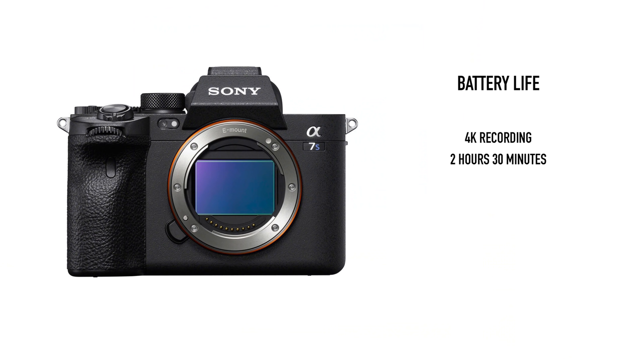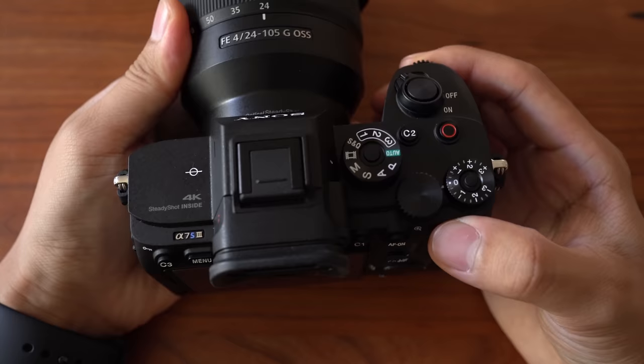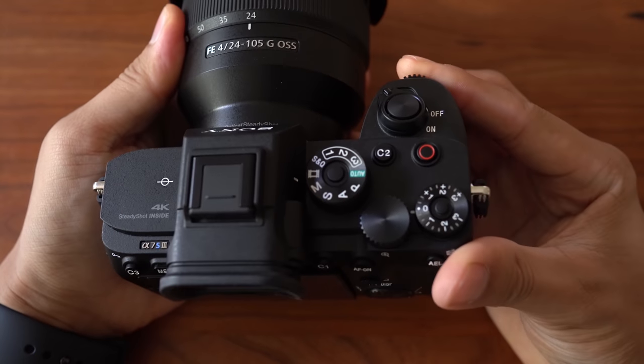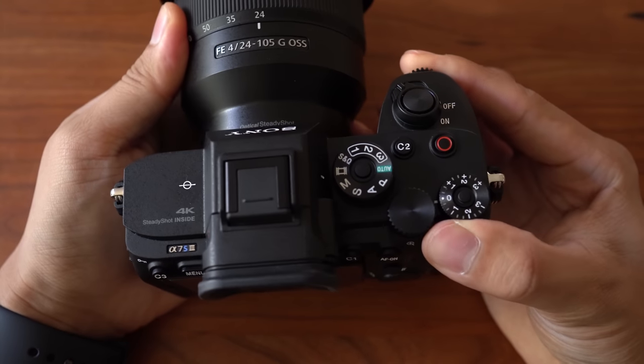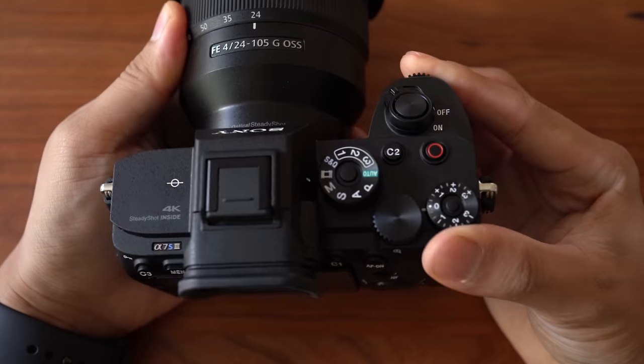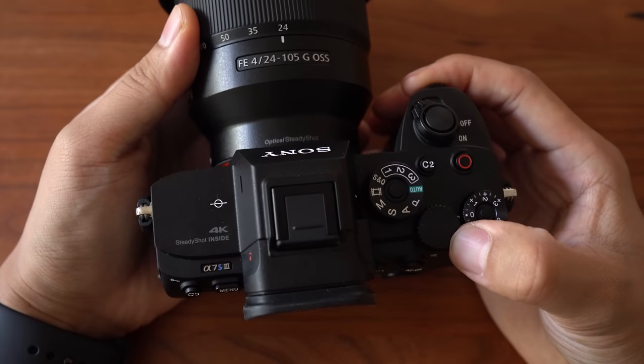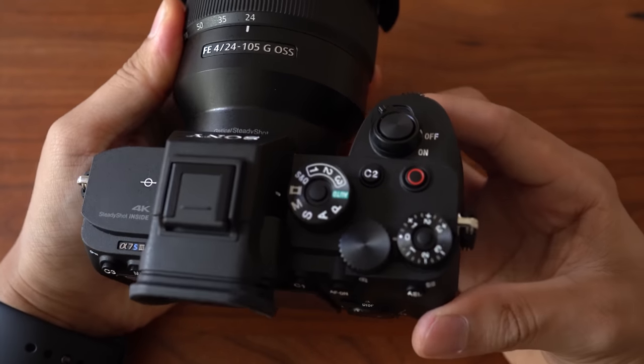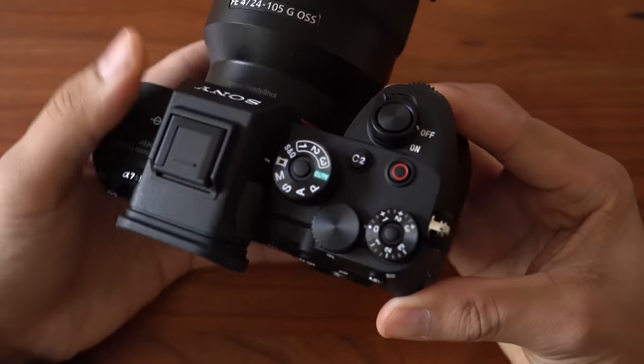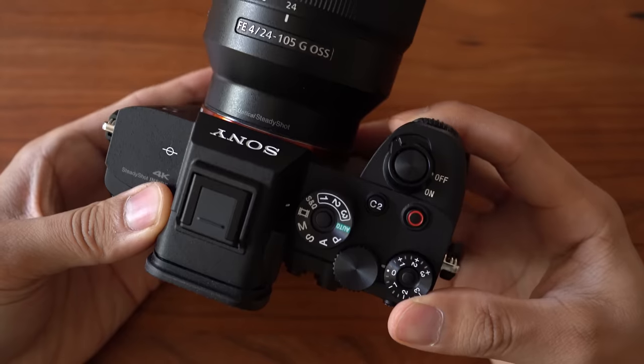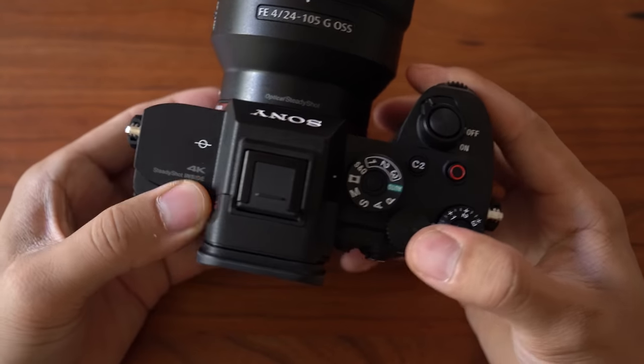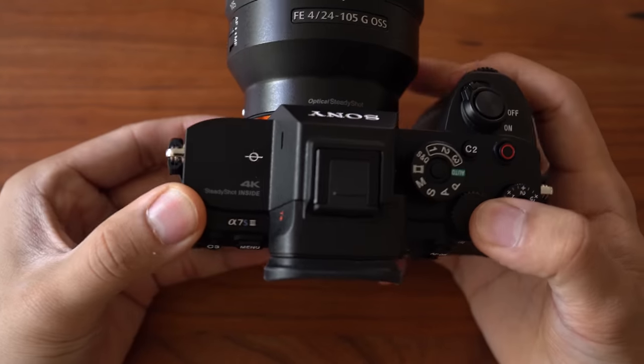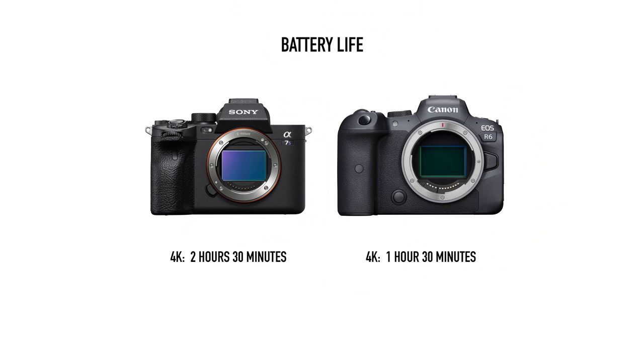In fact, after draining one battery, I started recording with another battery and the camera still didn't overheat. The camera did get a bit warm overall, but not enough to be concerned. And while recording for almost 5 hours straight, it did not give me any warnings and it just kept going.